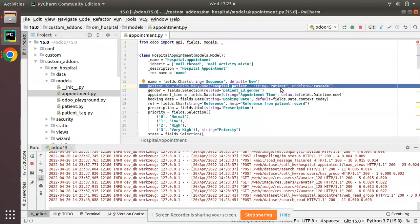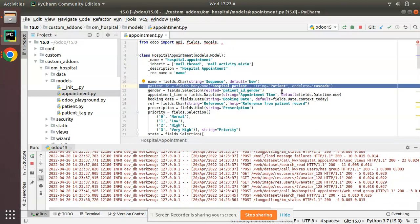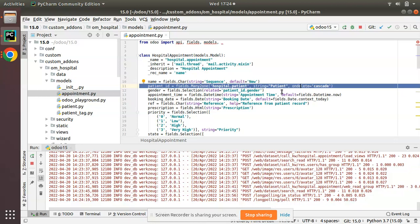So I hope you understood the difference between on_delete='cascade' and on_delete='restrict' in Odoo. If you have any doubts, feedback, or suggestions, don't hesitate to share in the comments. Feel free to connect with us on LinkedIn, Facebook, Twitter, and Instagram, and follow us on GitHub. If you liked the video, please click the like button and share it with your friends.